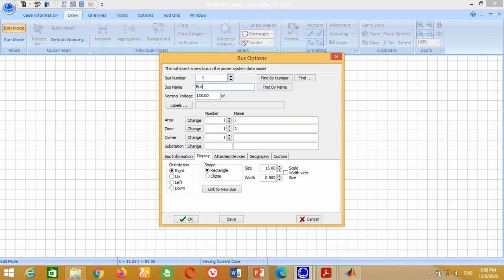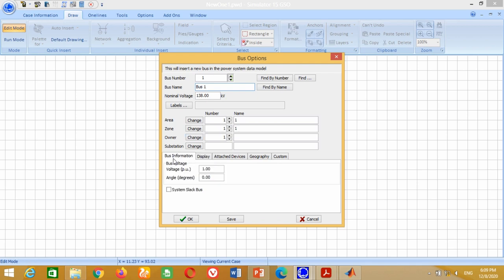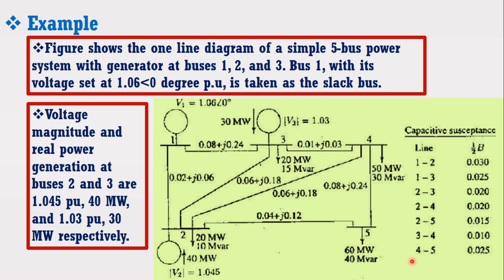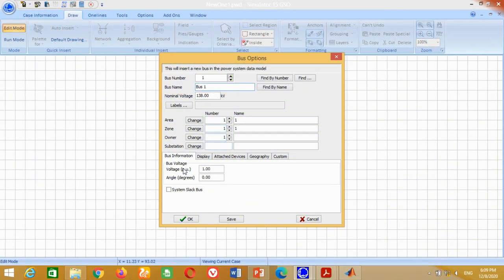A window will appear for Bus 1. Click on Bus Information. It asks about the bus voltage. From the example data, the voltage for Bus 1 is 1.06 per unit and this bus is considered the slack bus. Therefore, write 1.06 here, click on System Slack Bus and press OK.